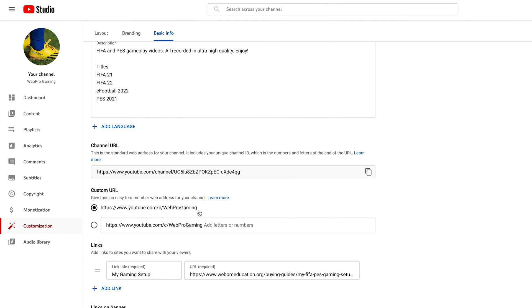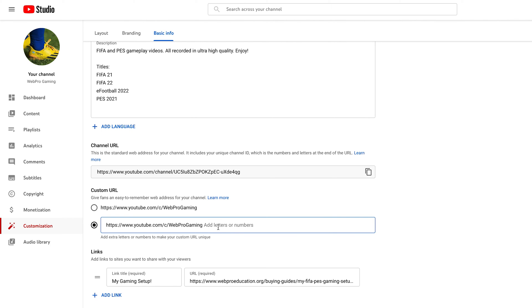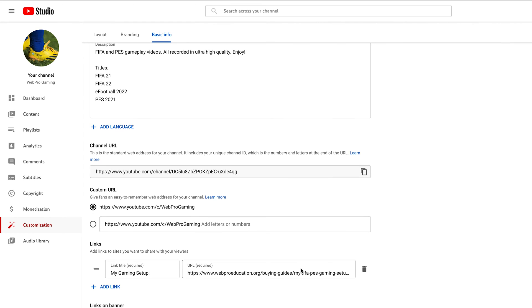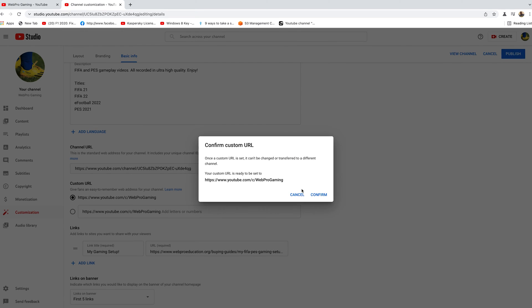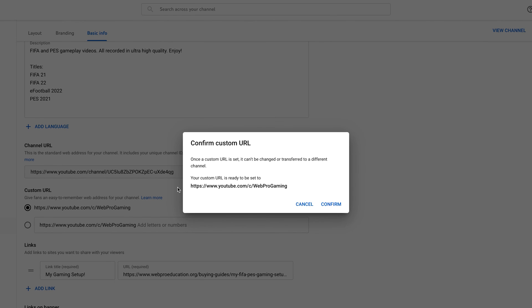Of course you have the option to use your channel name at the end of the youtube.com URL to create a custom URL, or you can select that and maybe add some letters and numbers at the end. But I prefer to leave it as that. Once I'm happy with my custom URL, I'll click on publish.